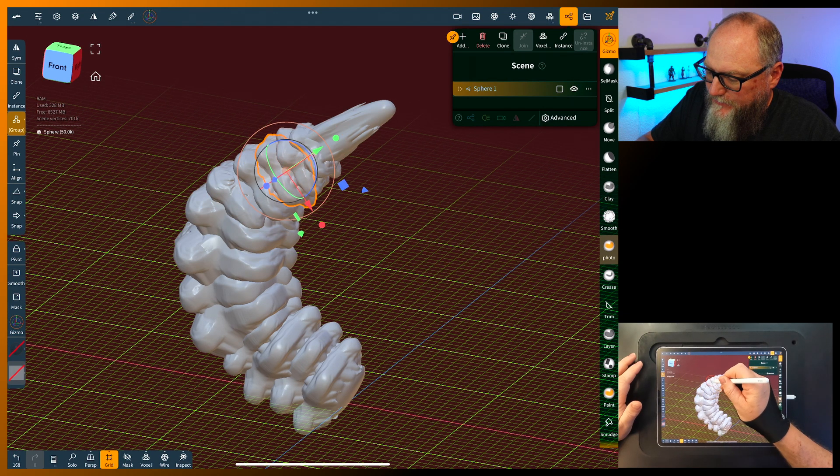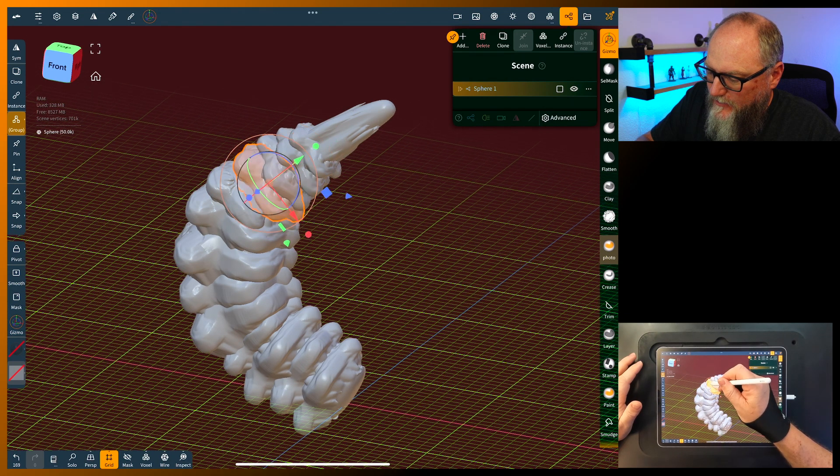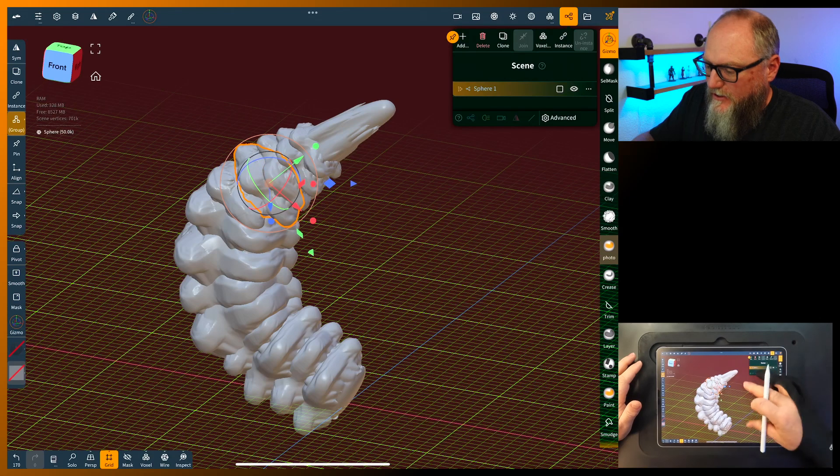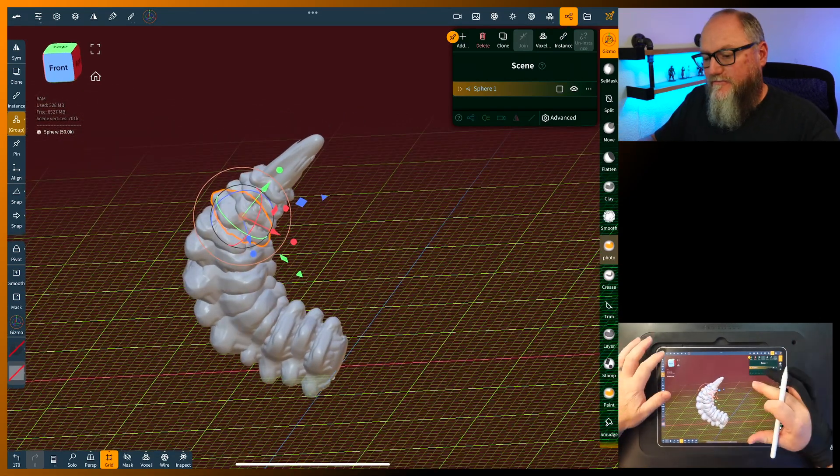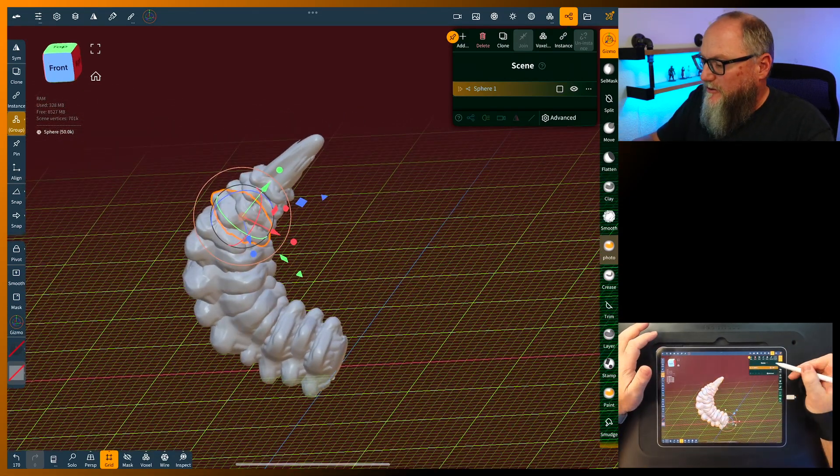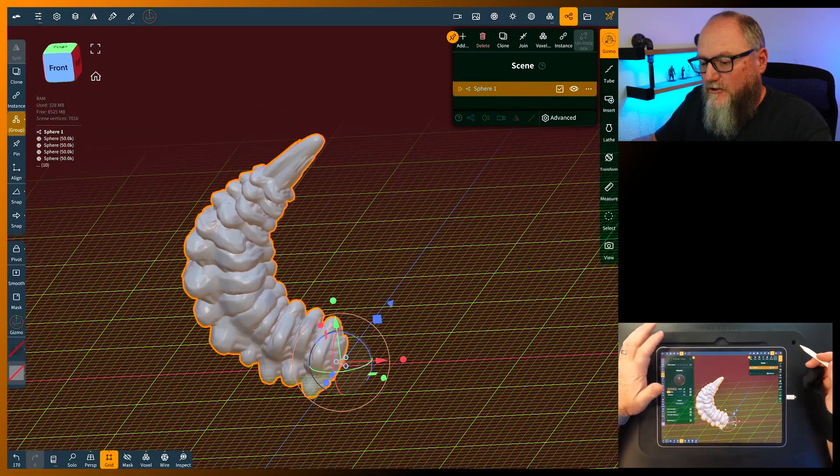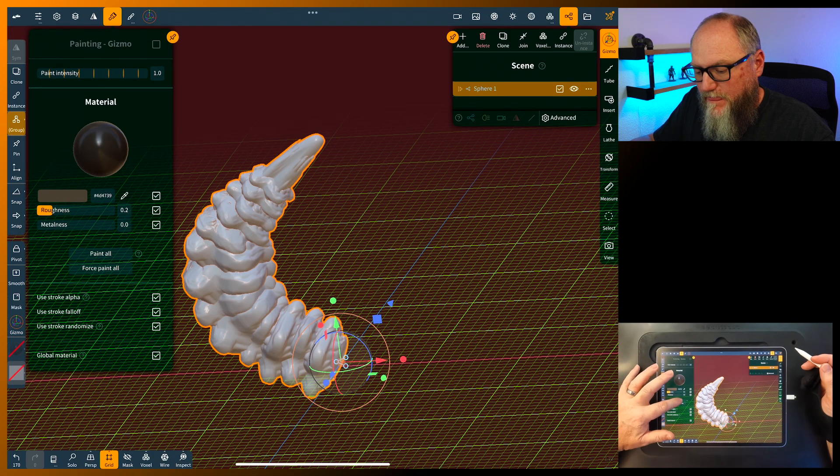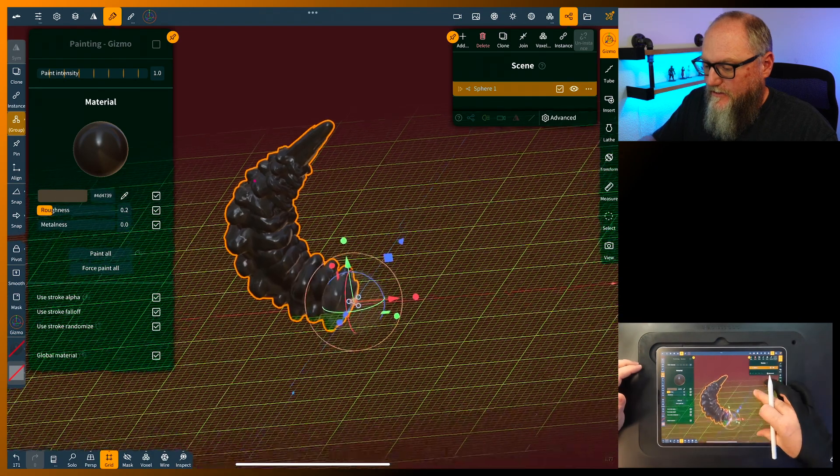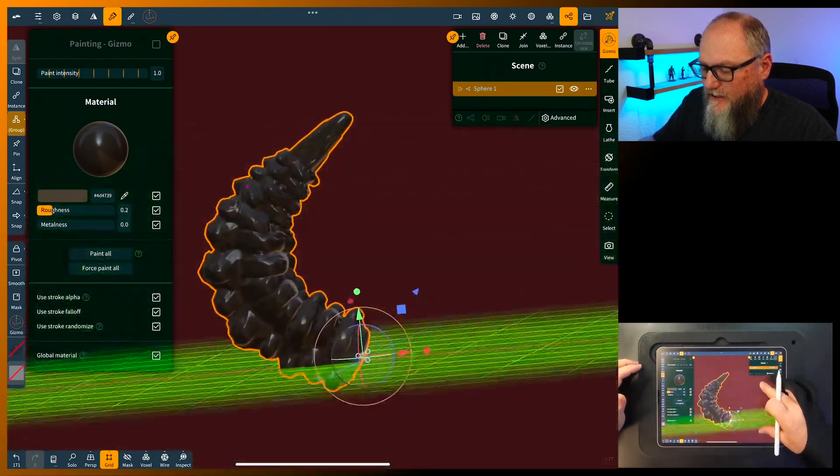That's basically it. You can come up here and select them all, throw some paint on them, and you get a nice horn.